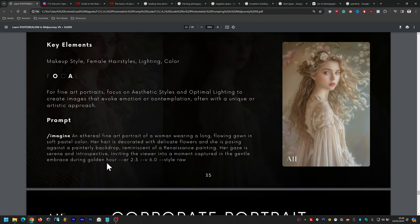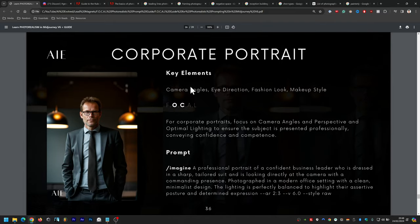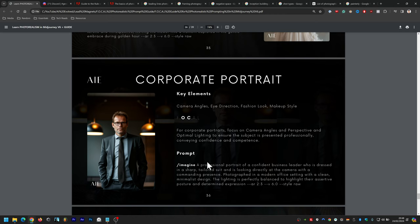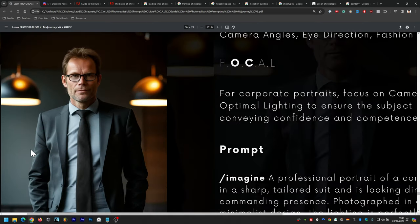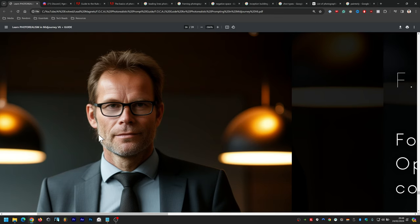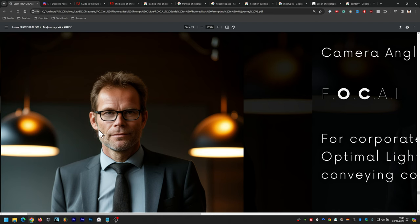Corporate portrait uses camera angles and perspective (C) and optimal lighting (O). The prompt is: a professional portrait of a confident business leader dressed in a sharp tailored suit, looking directly at the camera with a commanding presence, photographed in a modern office setting with a clean minimalist design. The lighting is perfectly balanced to highlight their assertive posture and determined expression. Of all the portrait images, this has the highest fidelity — even zoomed in it doesn't look cartoonish.